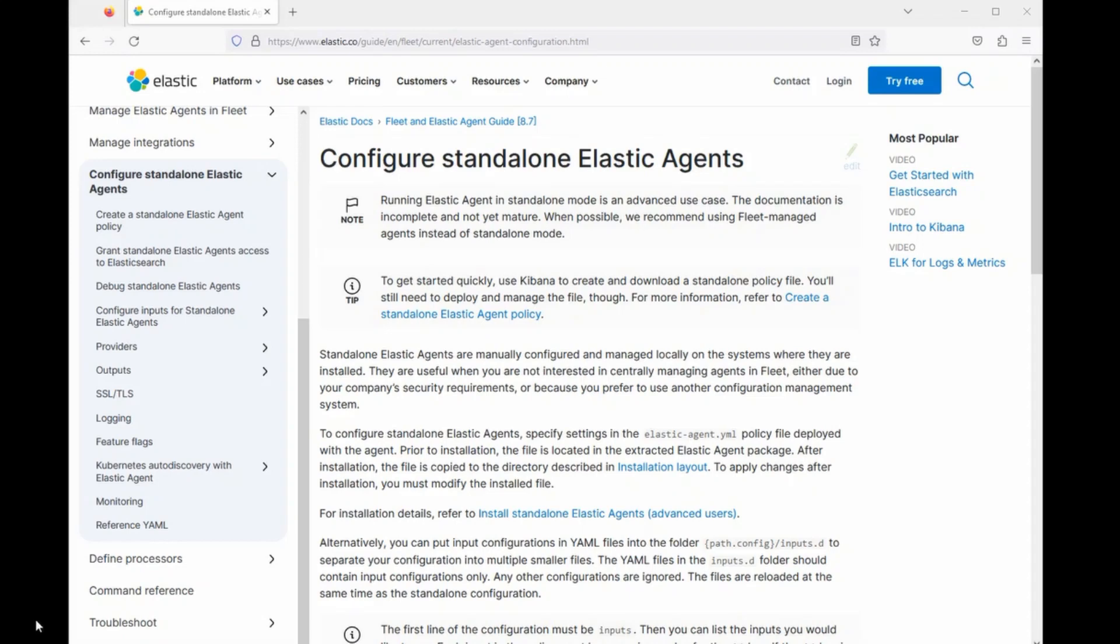And later, when we talk about fleet servers again, you'll understand what's actually happening behind the scenes, which can save you a lot of time when troubleshooting unexpected behaviors.